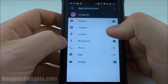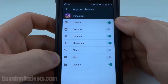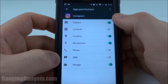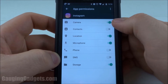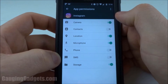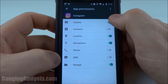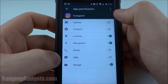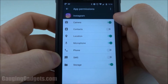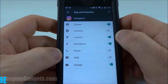Once we're in the app permissions, we can see all of the permissions that the app is requesting. The ones that are currently granted are going to be marked with a green toggle, and you can easily deny them or reinstate them by clicking that toggle. That's how you change the app permissions on any application for Android version 7.0 and up.